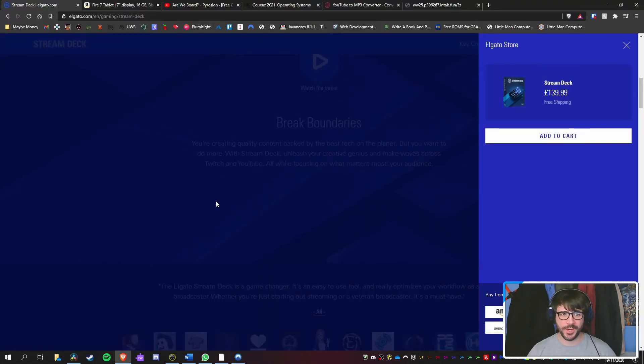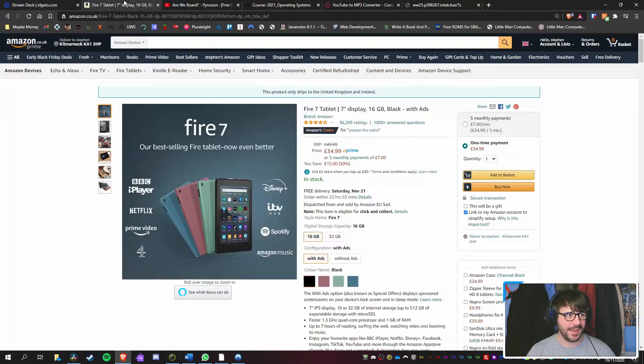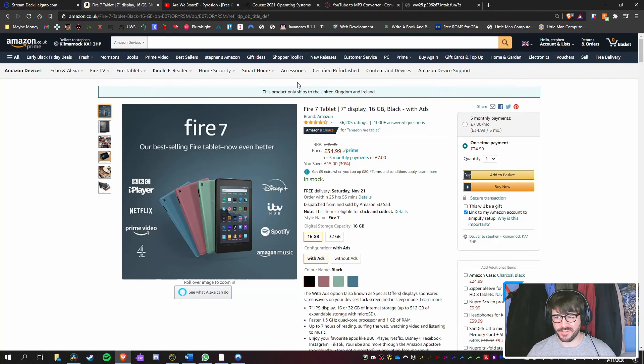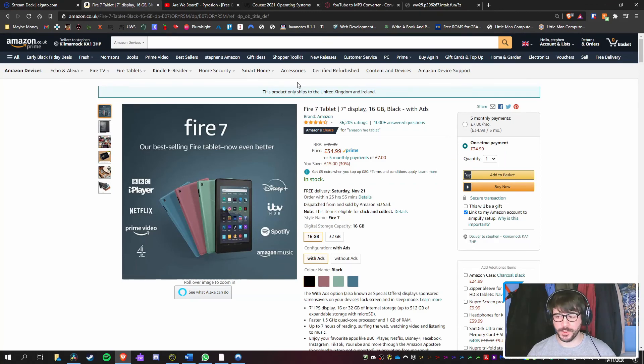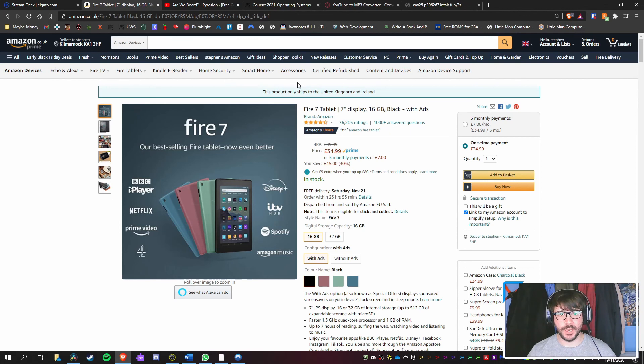You can get a Stream Deck for $139.99. Amazon Fire $7, $34.99, sometimes $49.99. I know which I'd rather buy to use it.